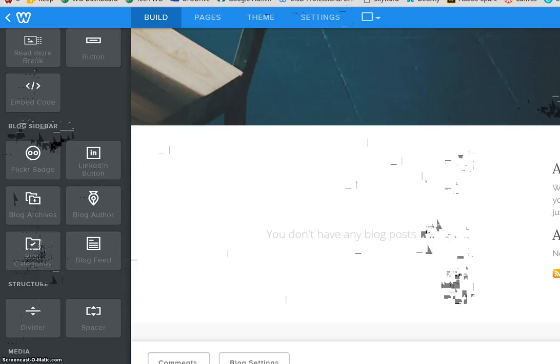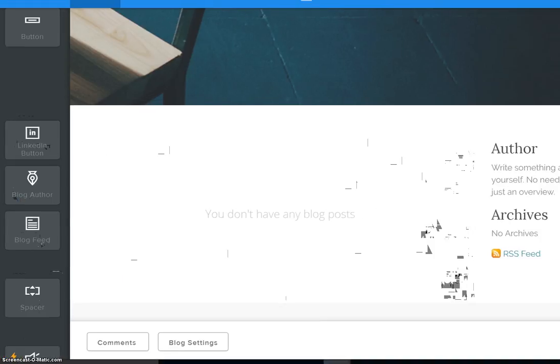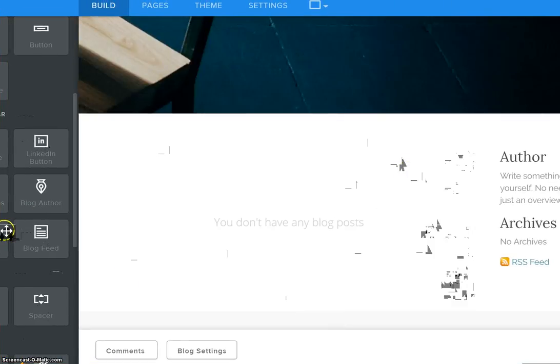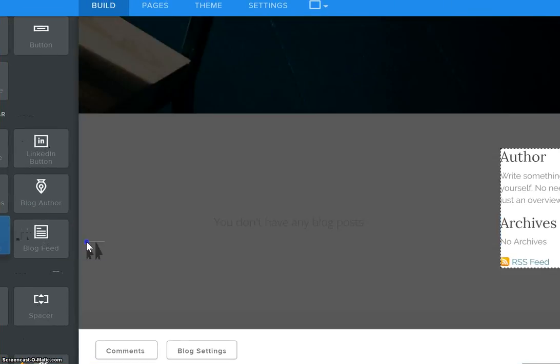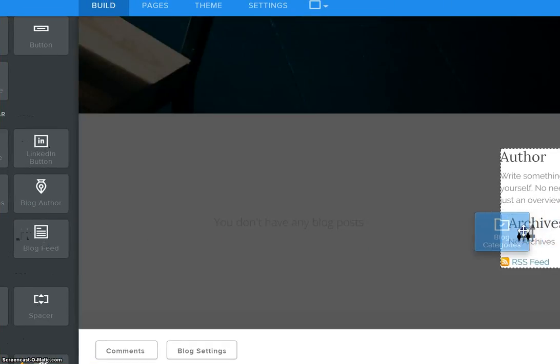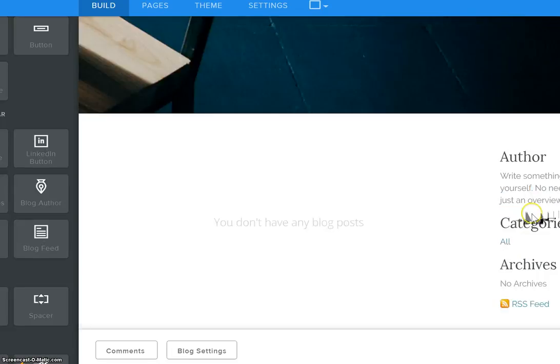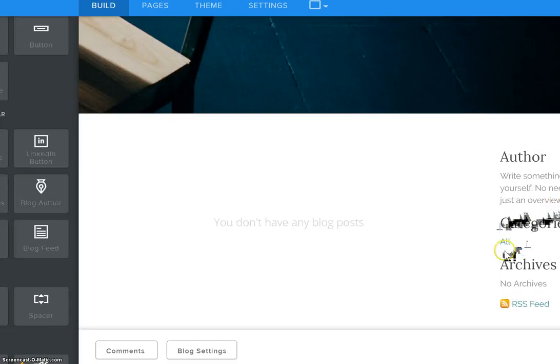So I am going to move this back over a little bit and I am going to grab this blog categories element and come over and put this in my sidebar. Notice I get the blue horizontal line and wherever I put that blue horizontal line is where my categories will show up.